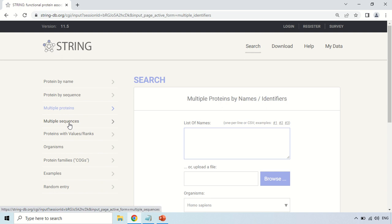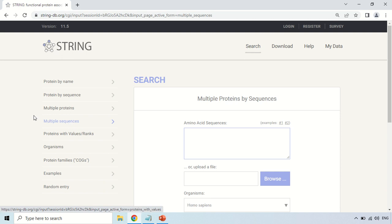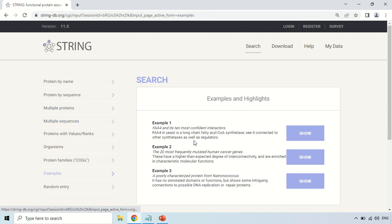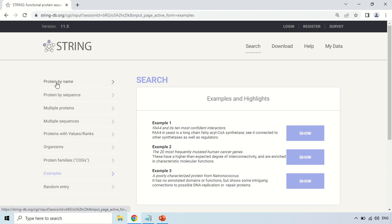Another option is multiple sequences — if you want to see the interaction of more than one sequence, you can go for this option. There are also options to search by organism, and there are certain examples available here which you can check. But in today's video, I am just going to show you how you can see the interaction of a protein searched by its name.